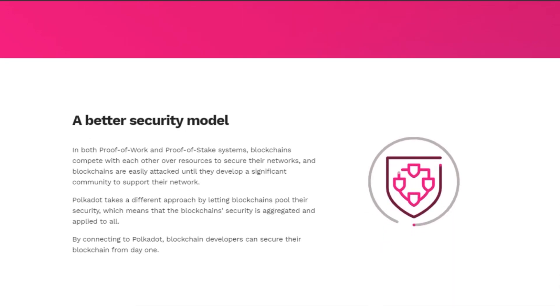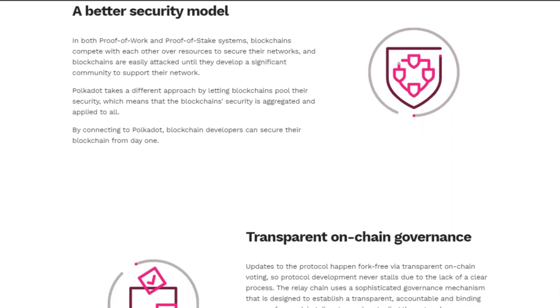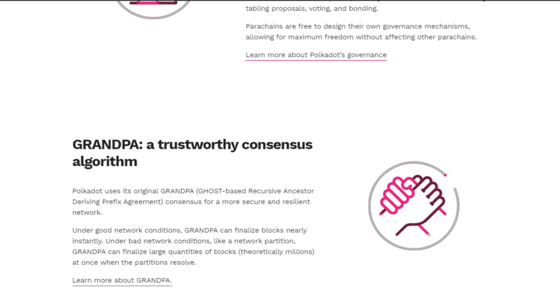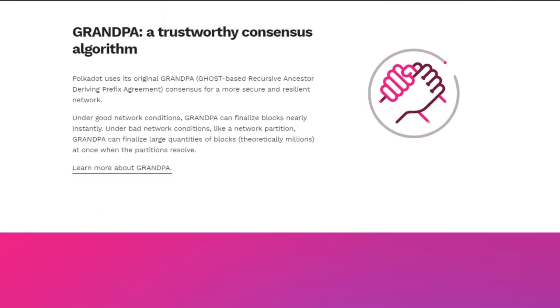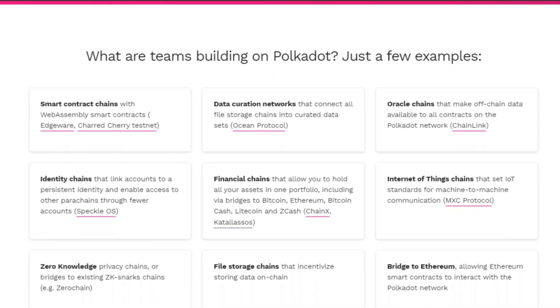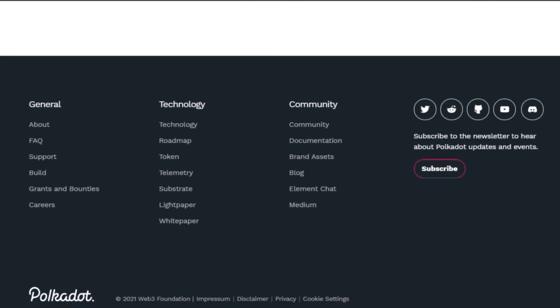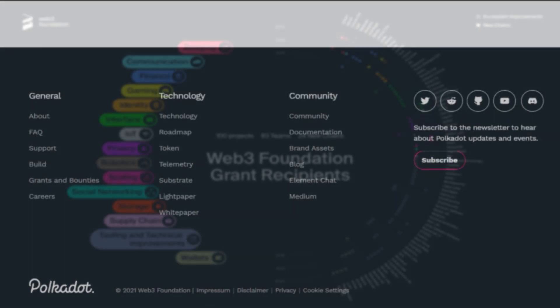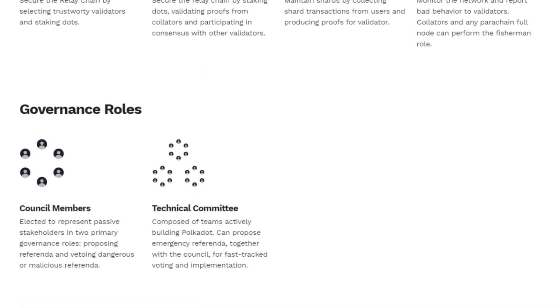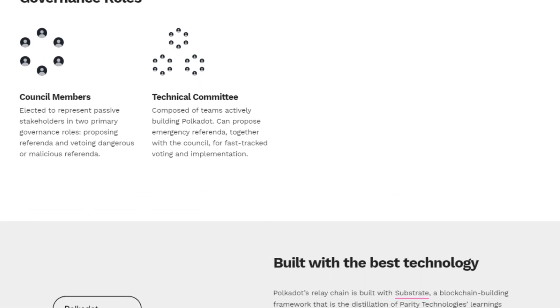Polkadot works on a proof-of-stake consensus mechanism called GRANDPA — Ghost-Based Recursive Ancestor Deriving Prefix Agreement. It enables instant block finality and hash mechanisms to process millions of blocks at once in case of network partitioning.